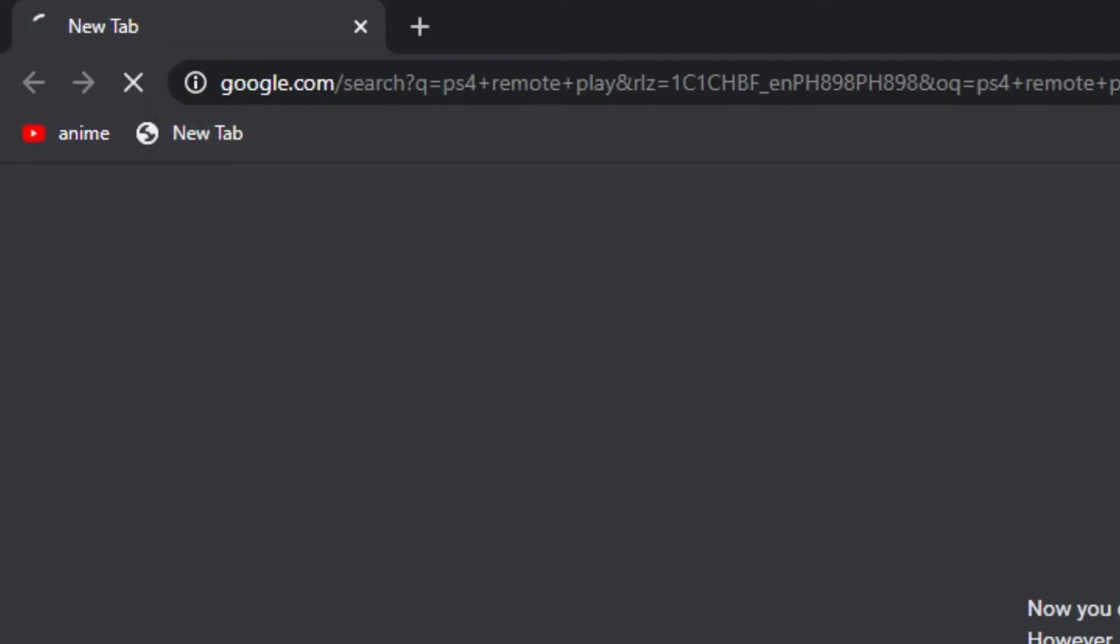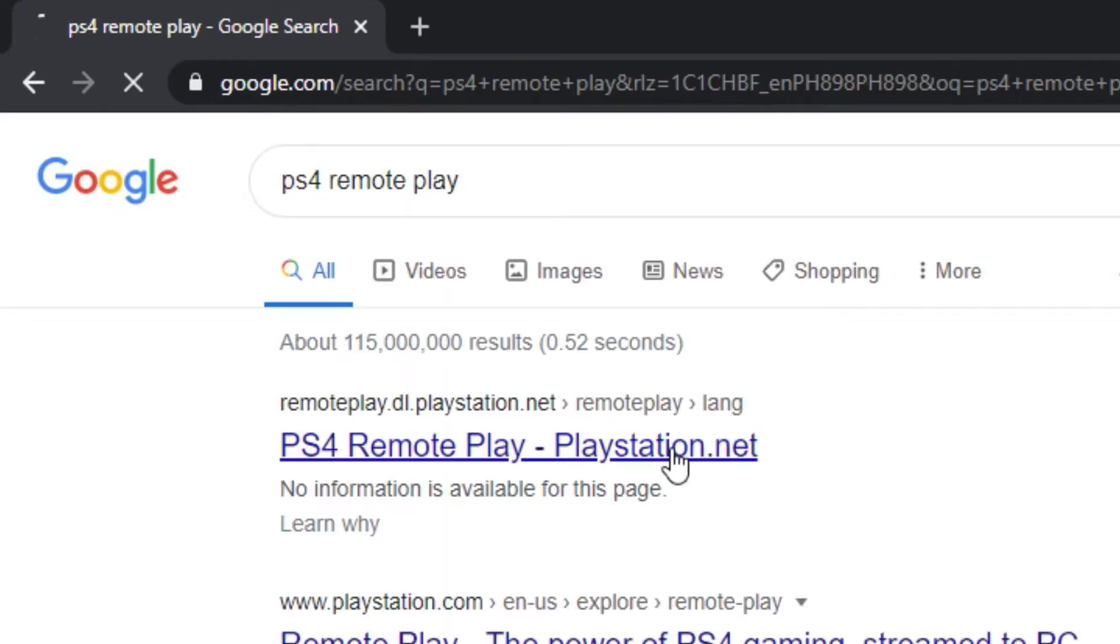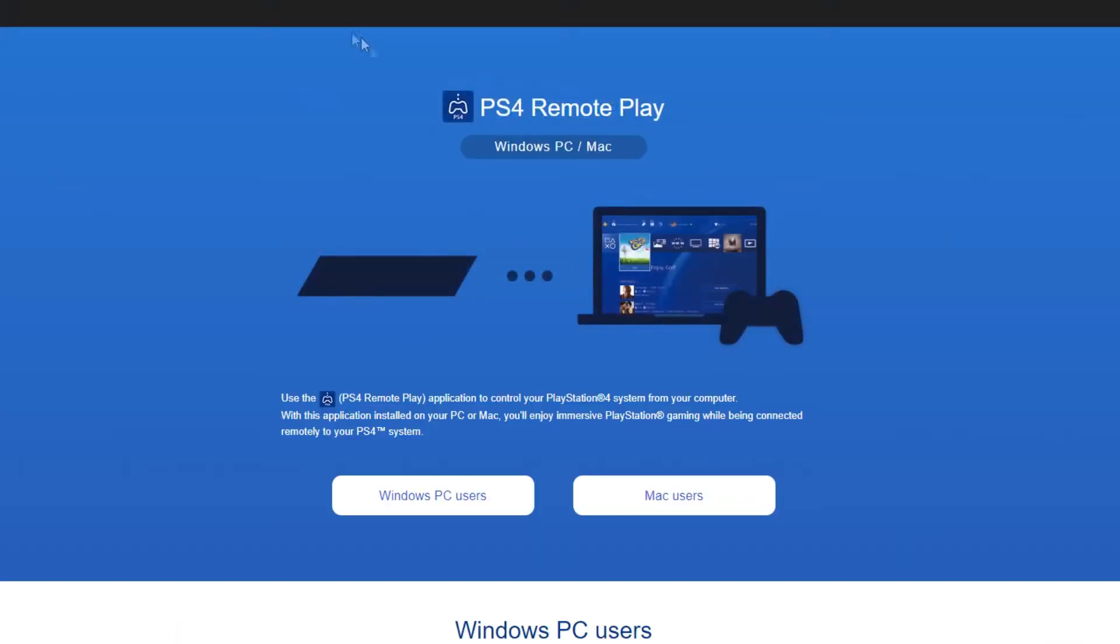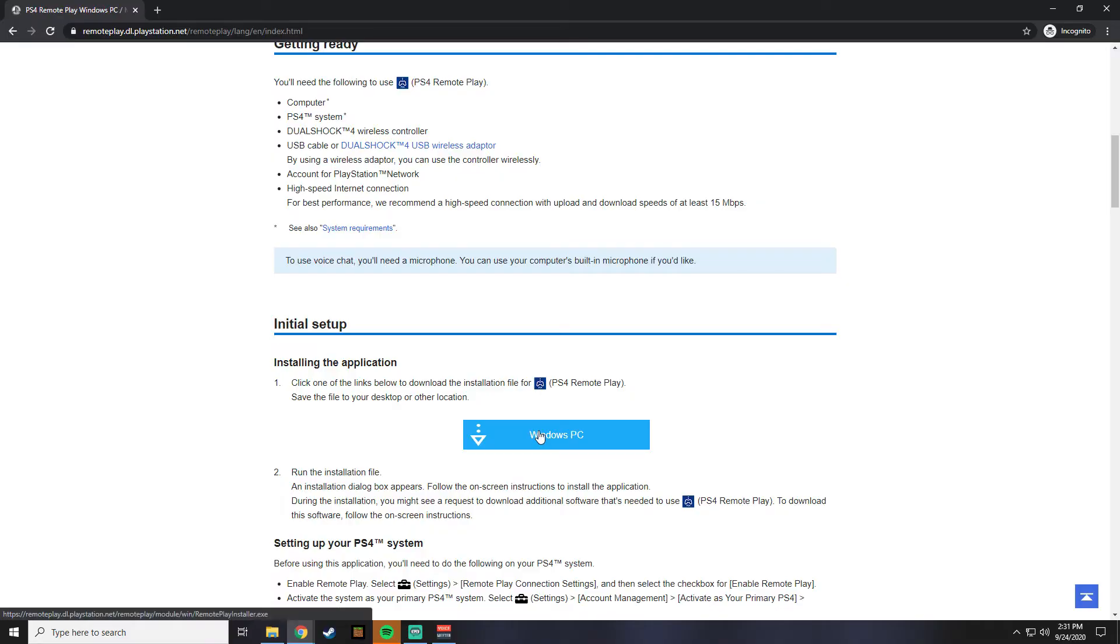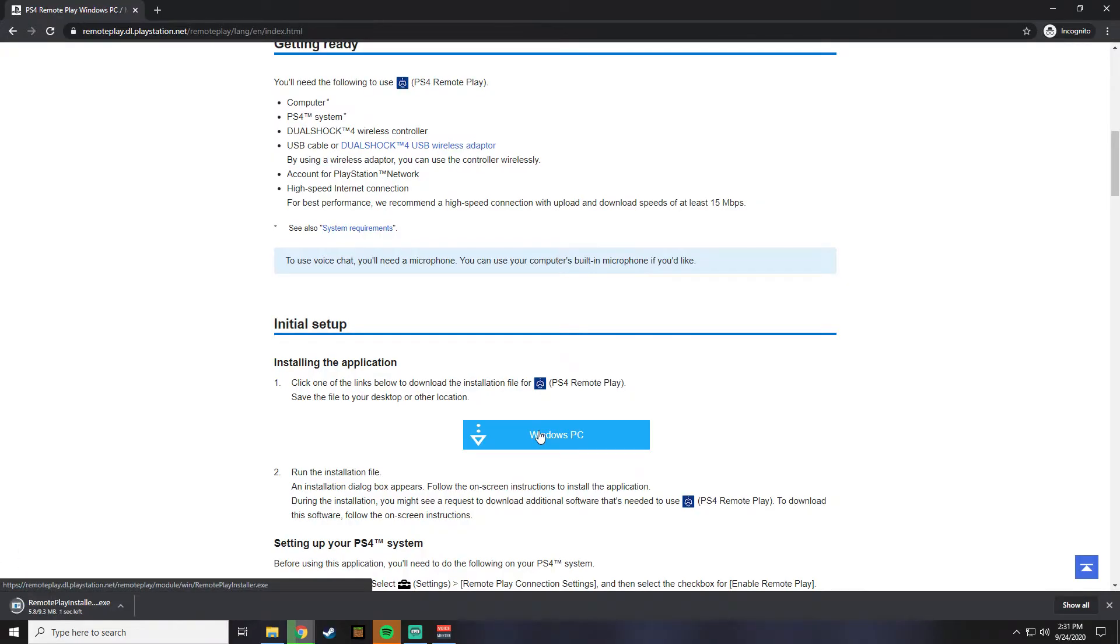So what you're gonna do first is go to the PS4 Remote Play website and download and install the PC version.